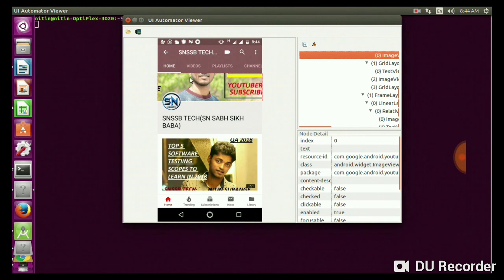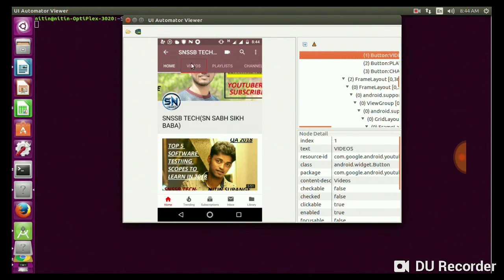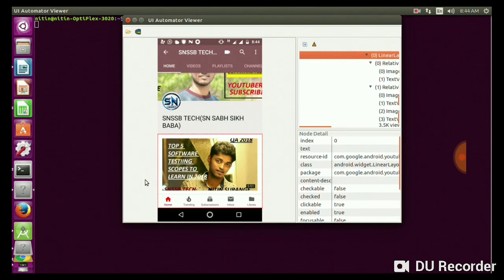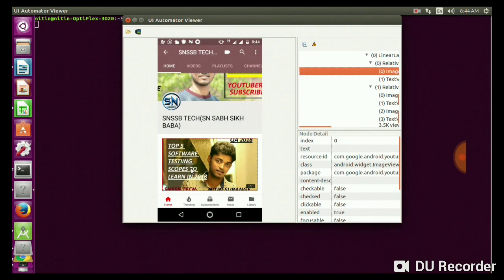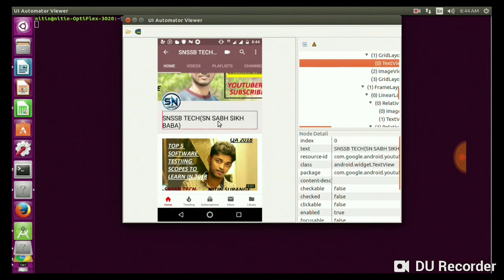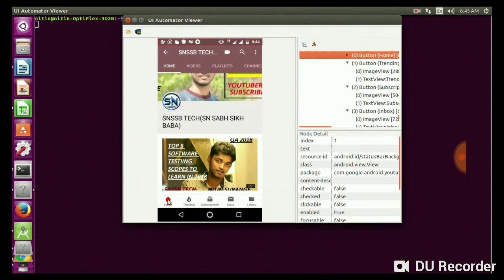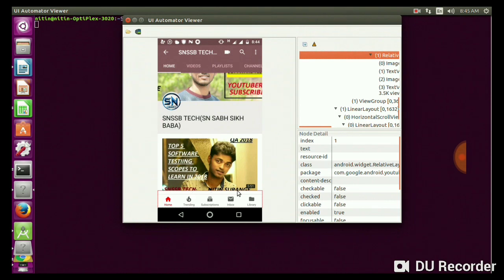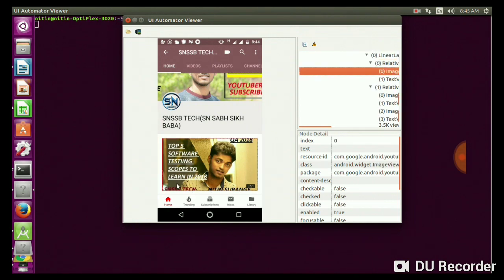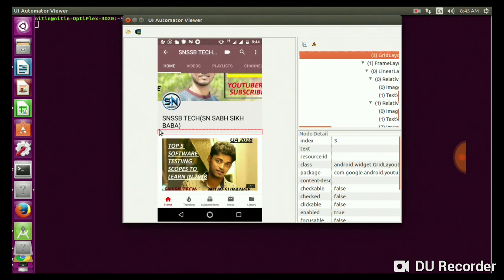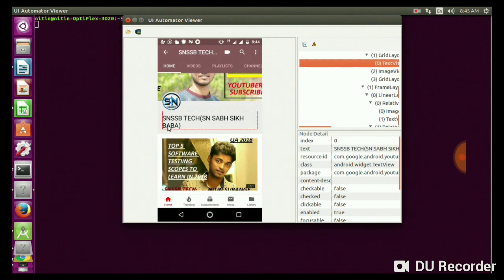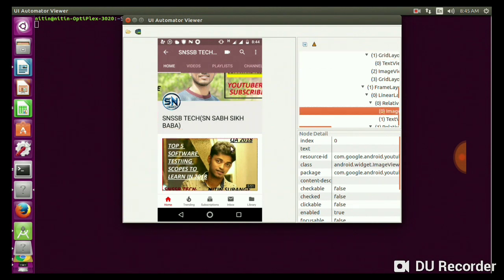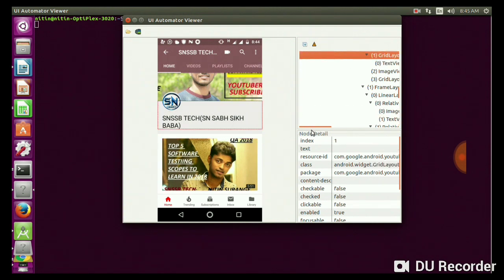We will take an example how to find an XPath. You can see the text. If we take resource ID, class, it's beautiful and it helps very much to find the IDs. So let us take an example how to find the XPath.